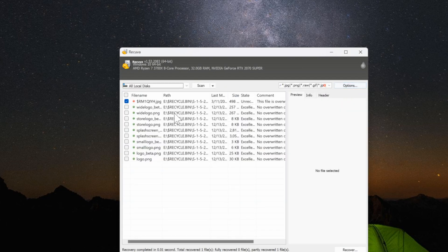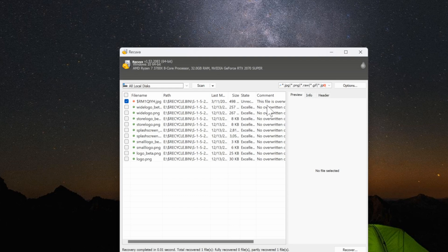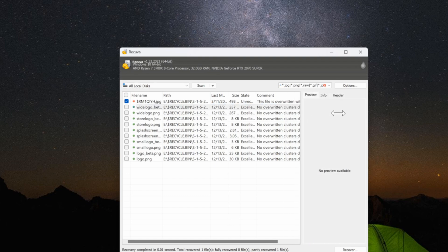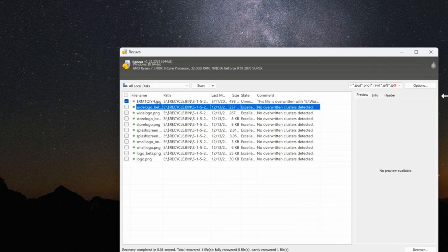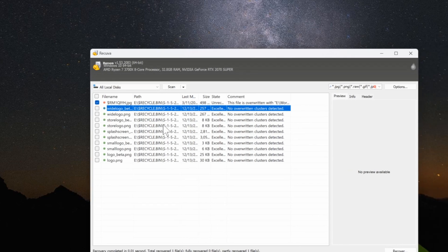Under this window here you can see if the file's not overwritten yet, so it says not overwritten. If it's overwritten you won't be able to recover the file, but you'll still see it under this list.